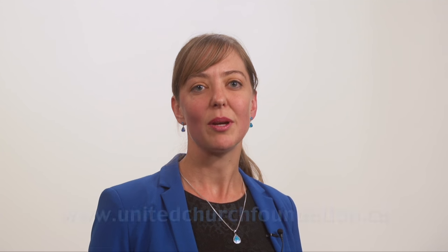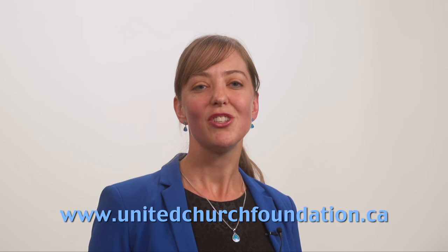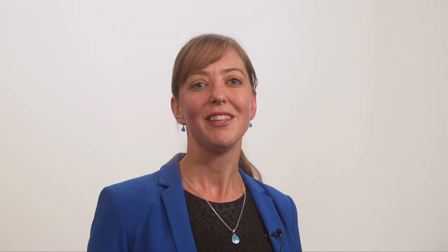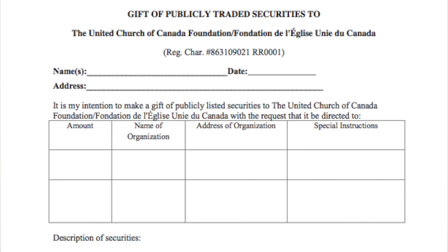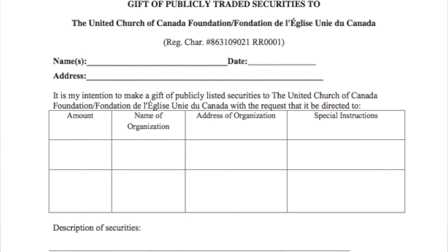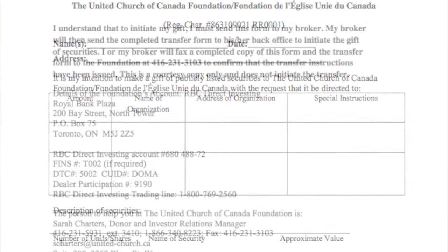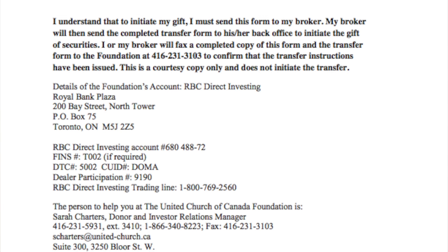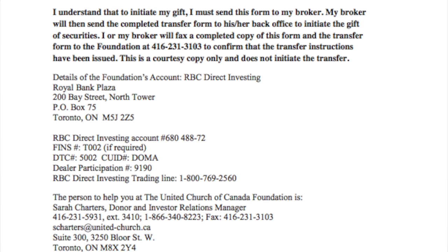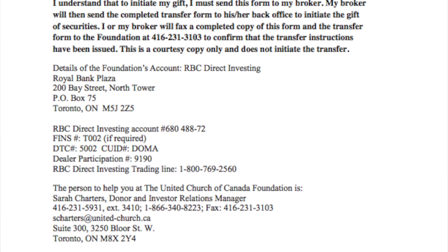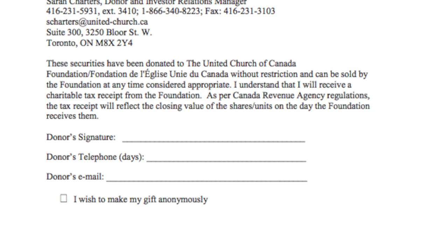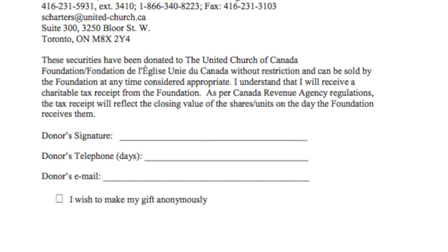To make your gift, you need the transfer form — there's one on our website. It's only two pages and is very straightforward. The first page tells us what your broker will transfer and what we should do with the proceeds. The second page provides your broker with the Foundation's account information and has a place for you to sign to authorize the transfer.